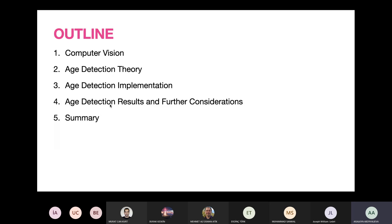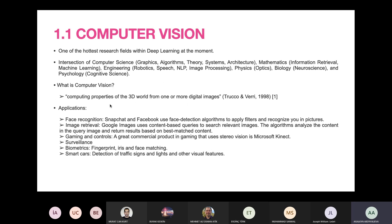So what is computer vision? It is obviously the hottest research field within deep learning. It is the intersection of computer science, mathematics, engineering, physics, biology, and psychology — each of these sciences has subfields. According to this book, computer vision is computing properties of the three-dimensional world from one or more digital images.